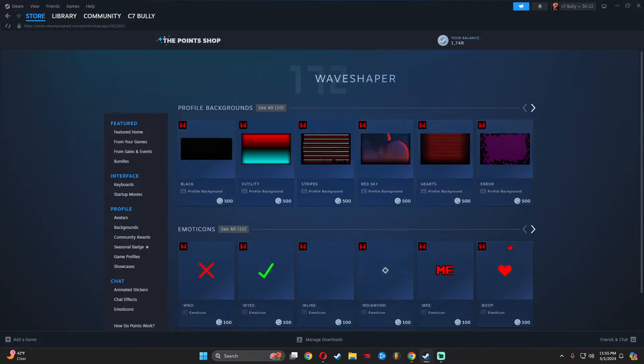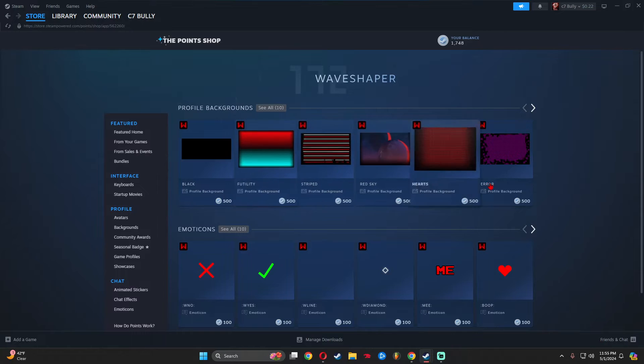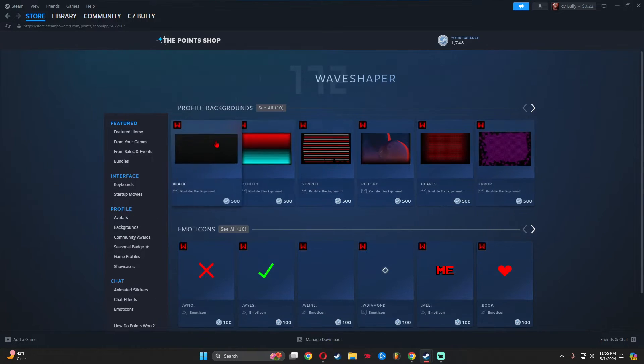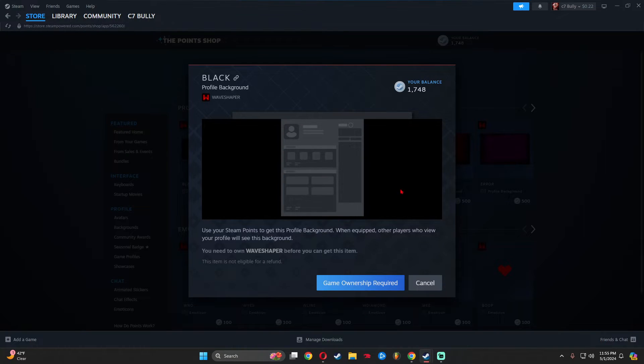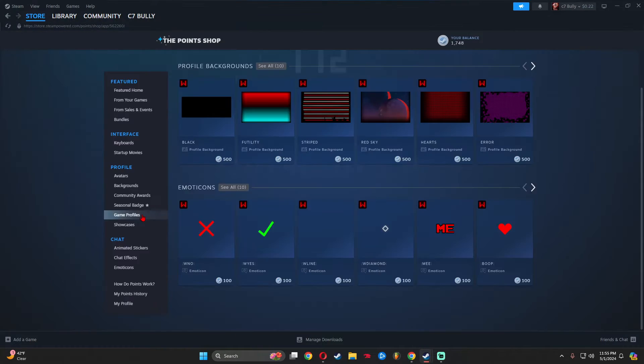Once you've played for two hours, you can come to the point shop page and grab yourself the all black background. It costs 500 points, so purchase it.